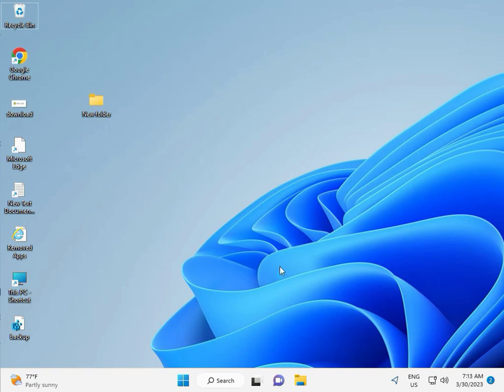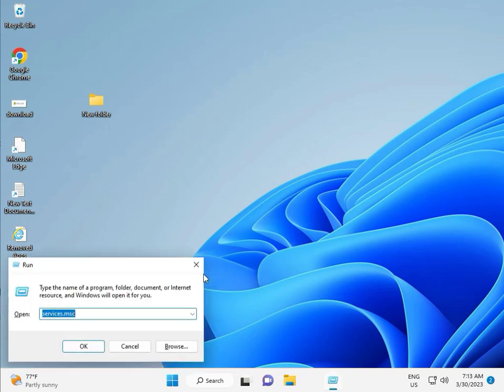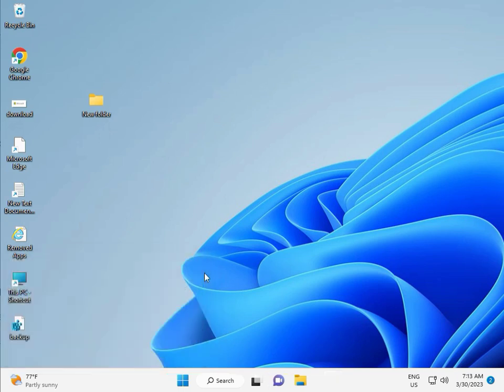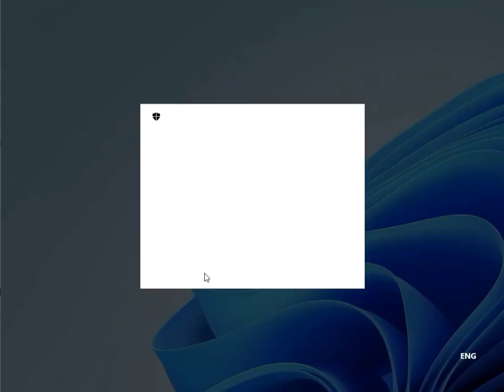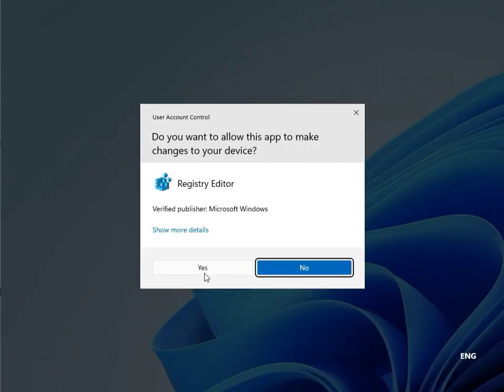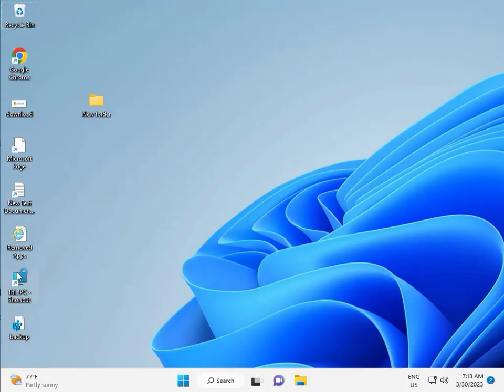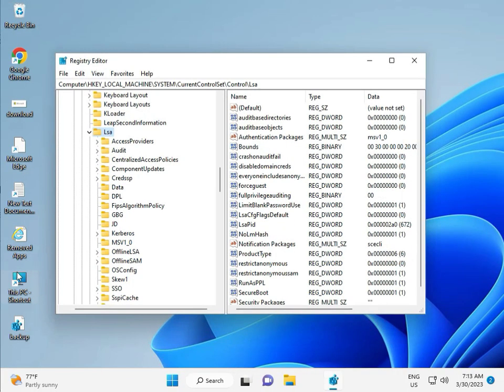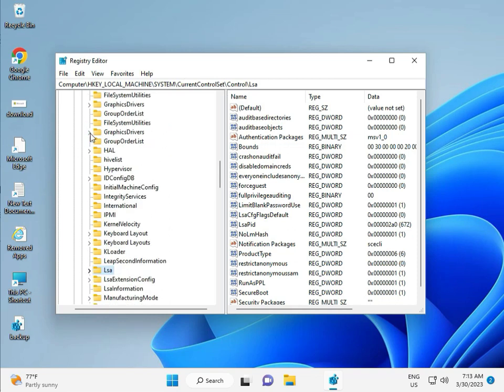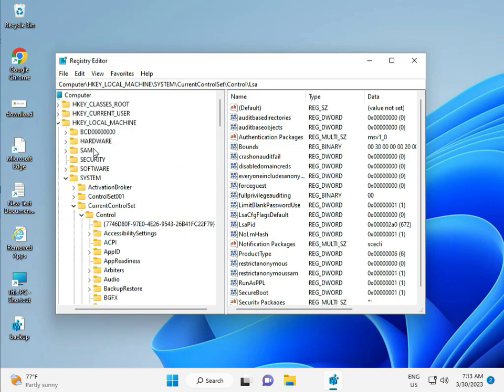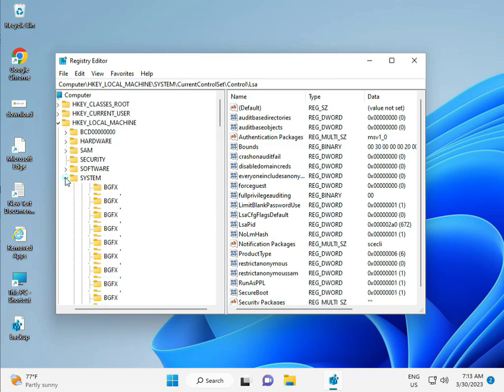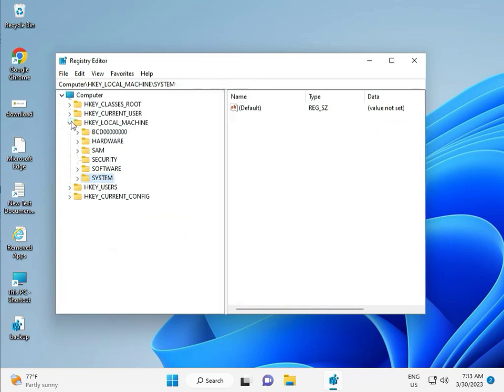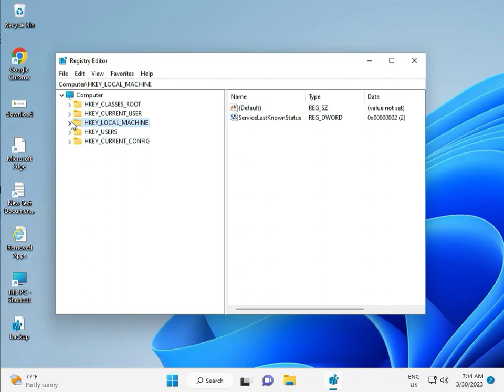Then guys, fifth solution is Registry. Again Windows R, type R-E-G-E-D-I-T and click Yes. This is for Administrator.